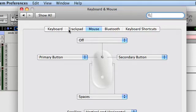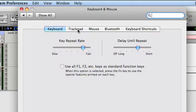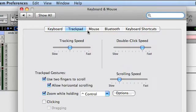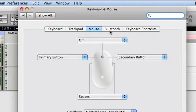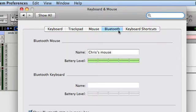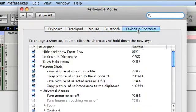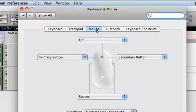You'll notice at the top of the Keyboard and Mouse window there are several options: Keyboard, Trackpad, Mouse, Bluetooth, and Keyboard Shortcuts. Obviously we want to go to the Mouse tab.